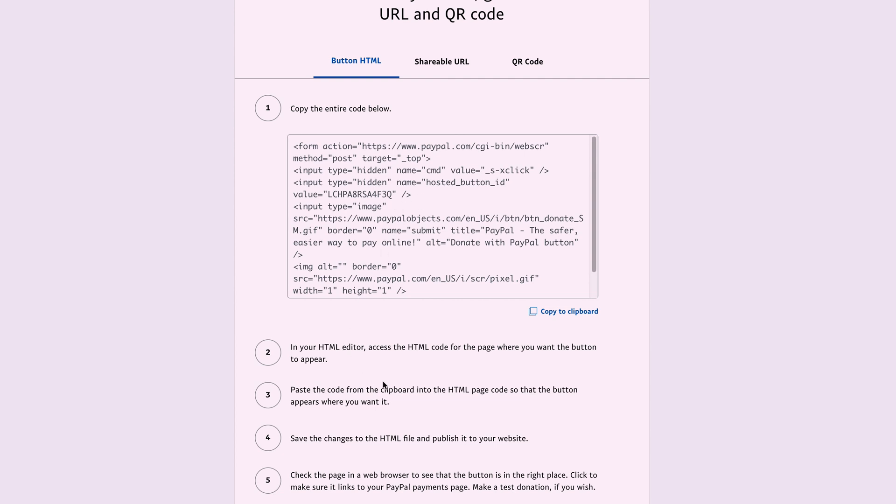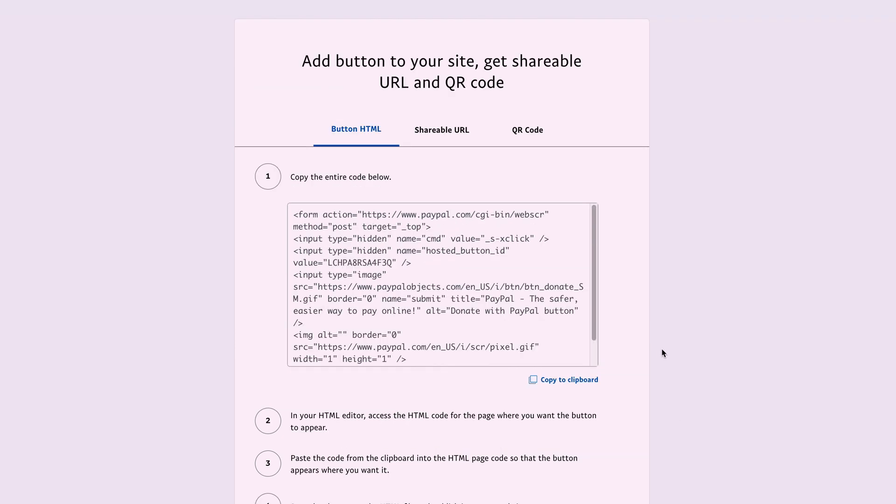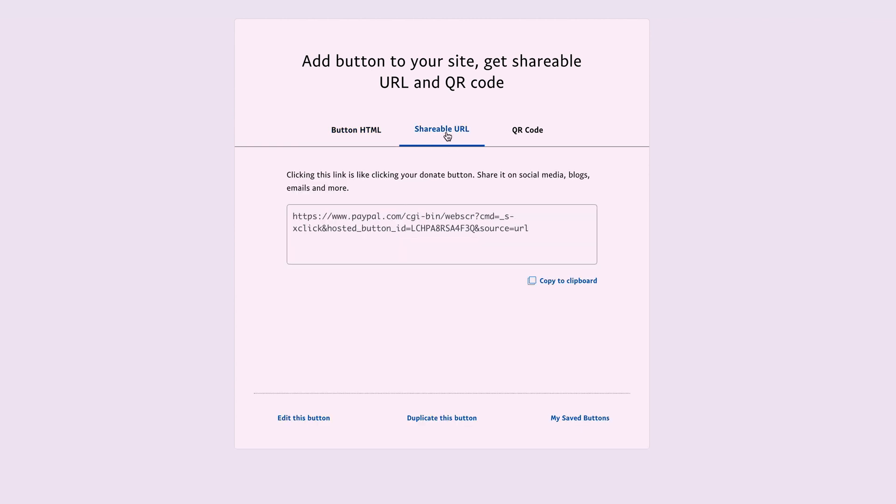You can copy it to clipboard and follow the instructions. Next to the HTML code is the shareable URL. That's the one I want because I want to include it in my videos so people can donate if they feel like it. All you do is copy the link and paste it everywhere.